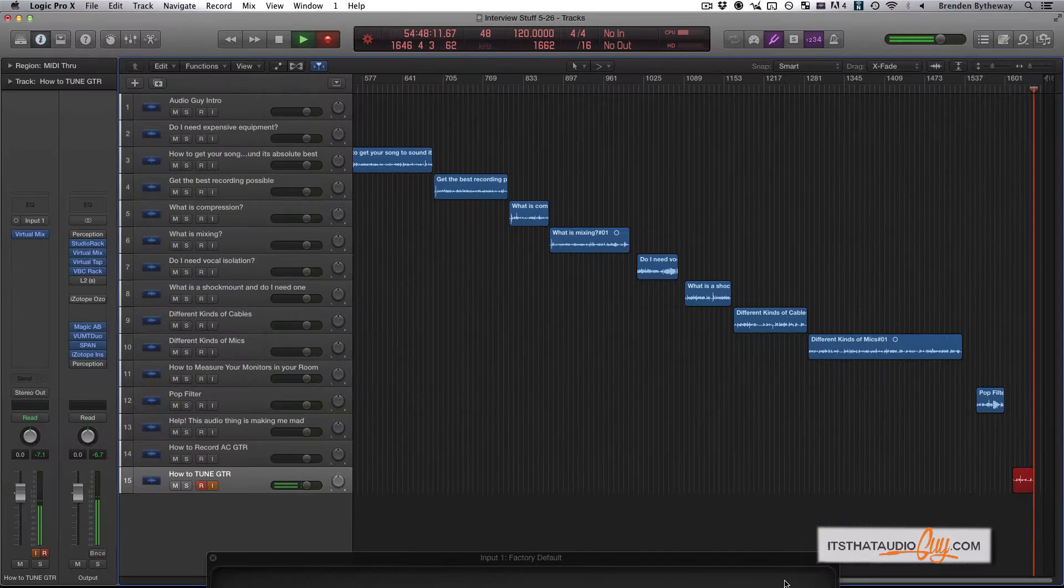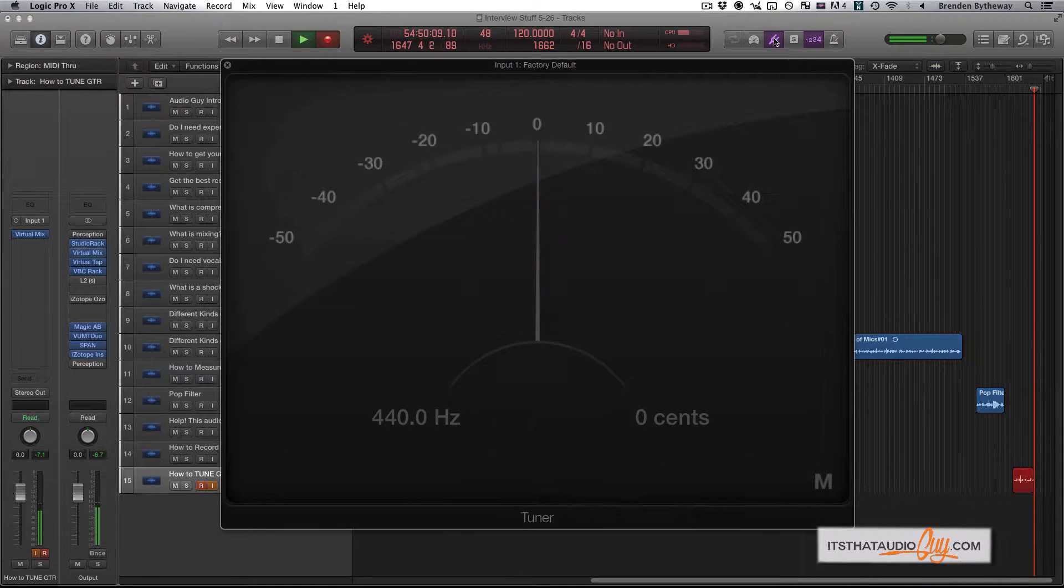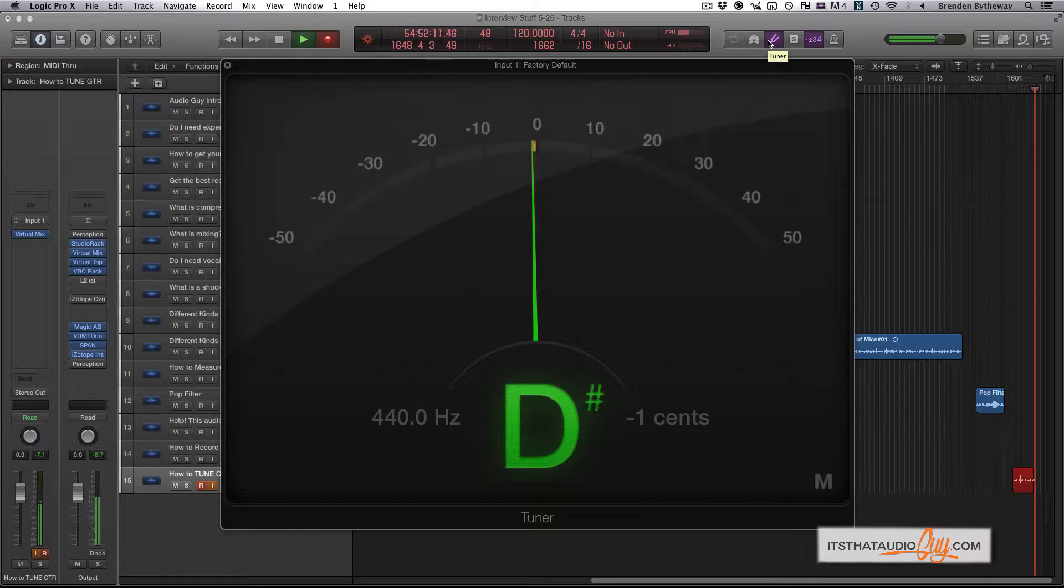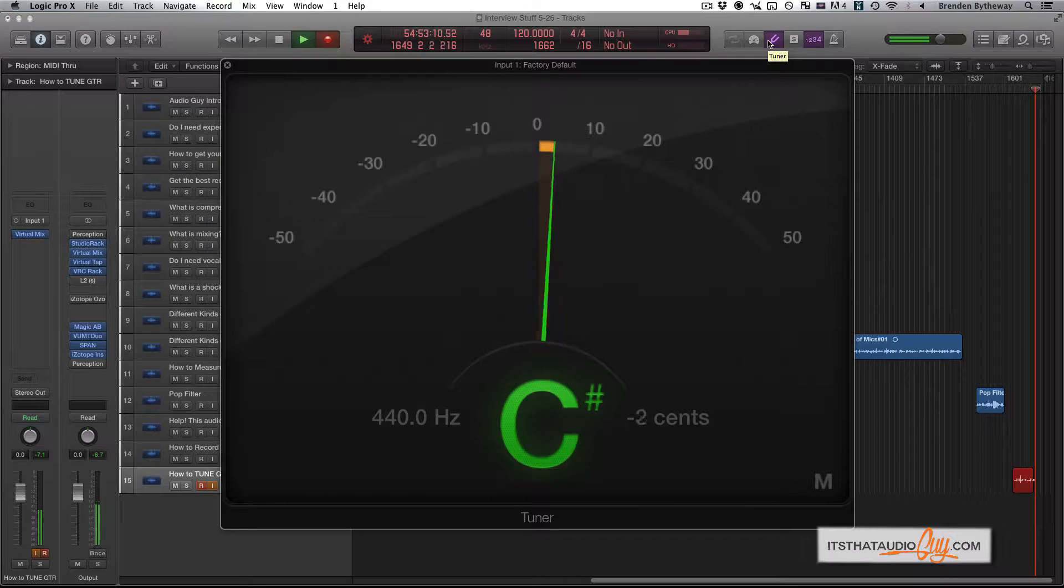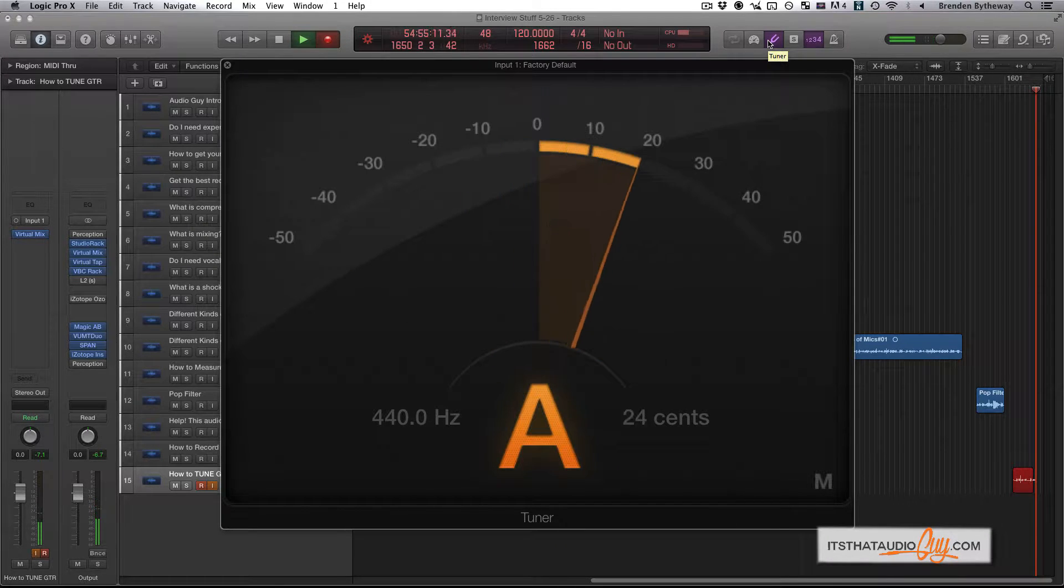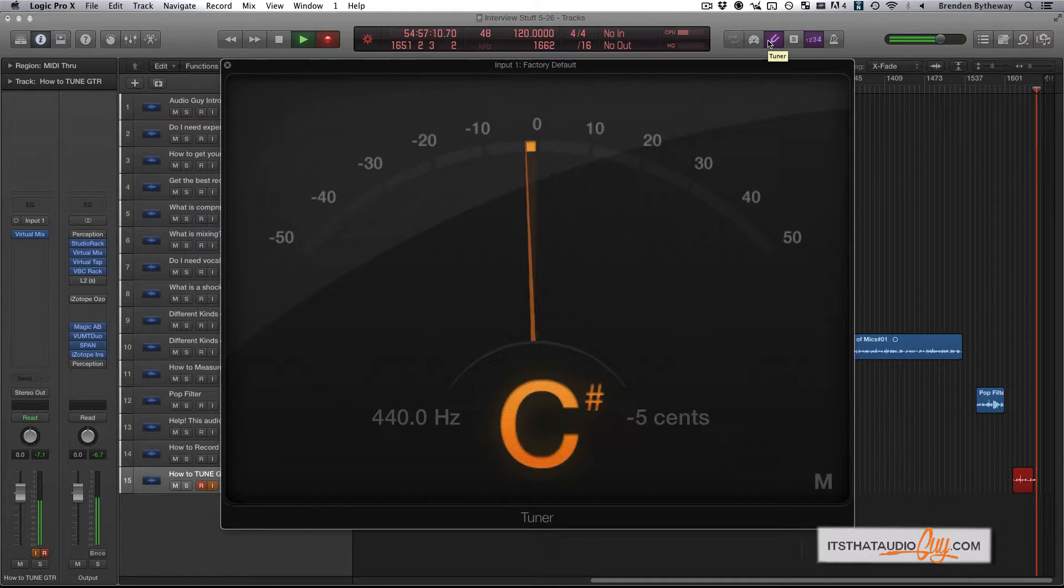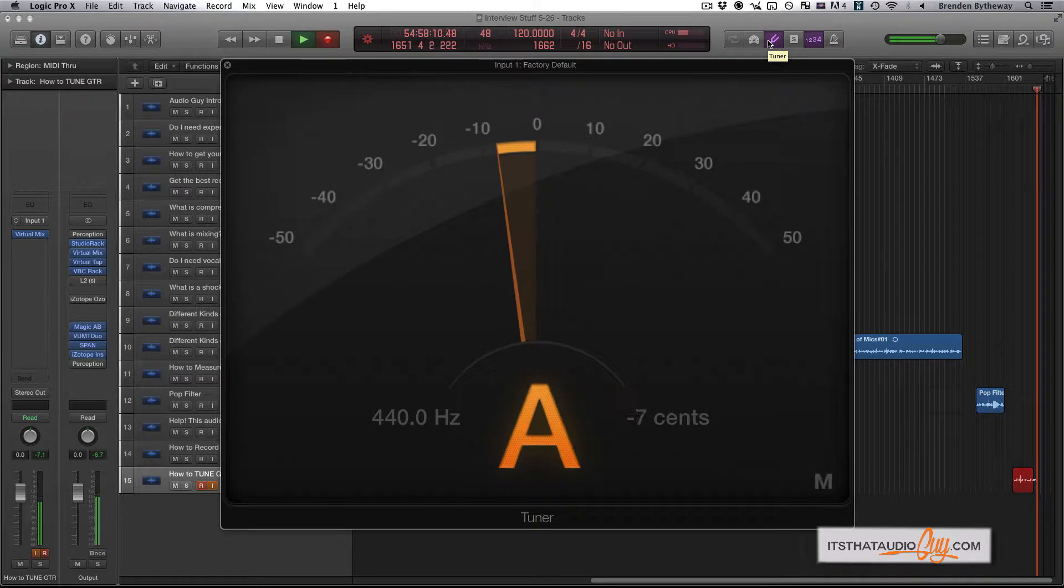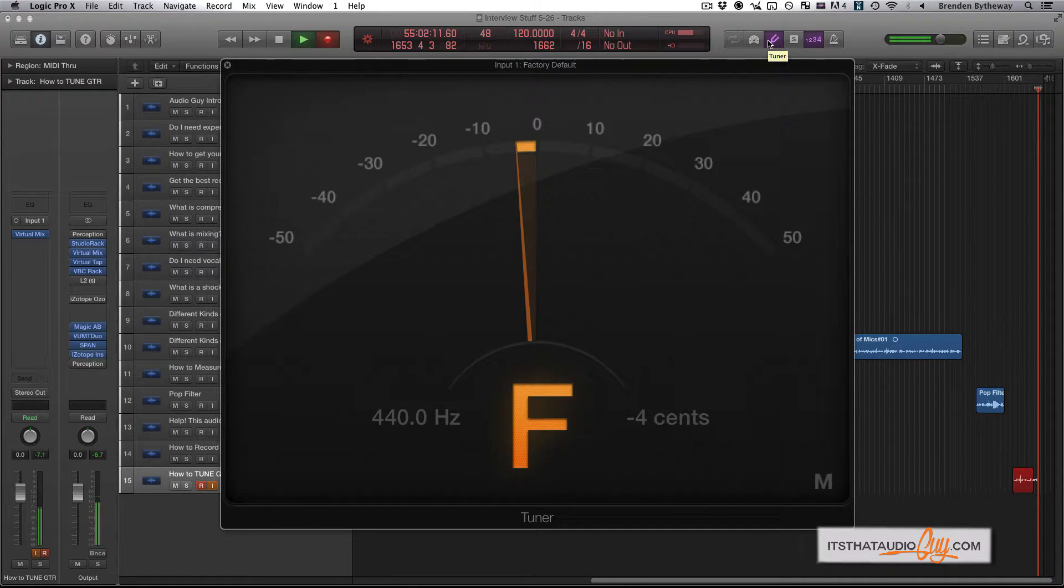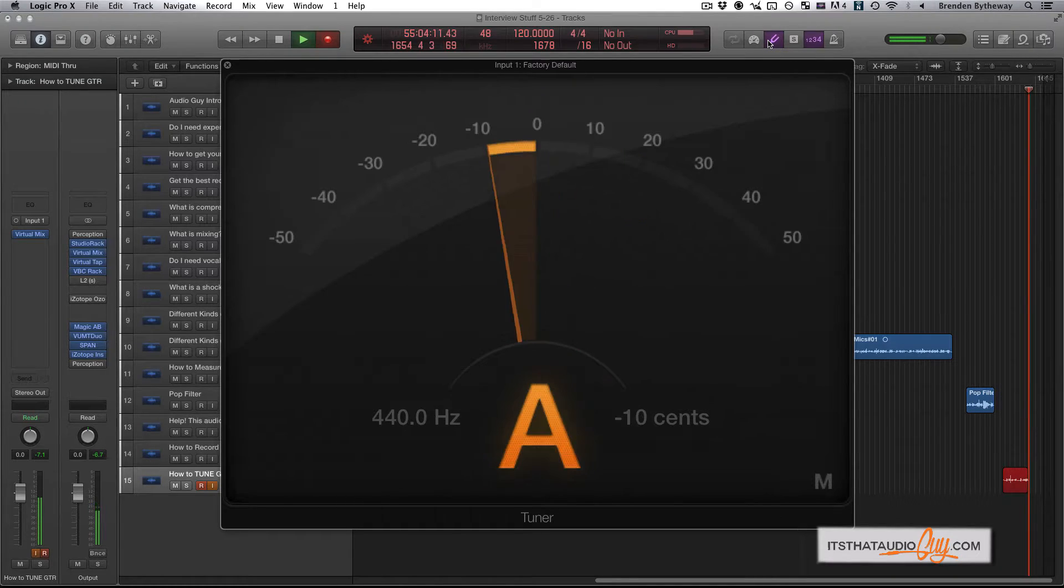So once that's up there, then you can click on the tuner so it turns purple and now it will start reading whatever you're playing. For example, when I play my note, it's picking up on the mic and going into my DAW and reading on Logic what the note should be.